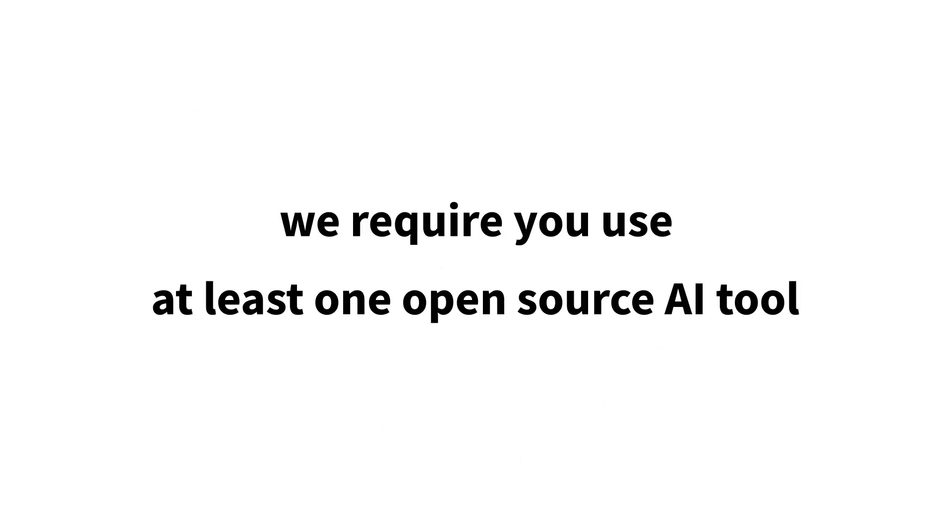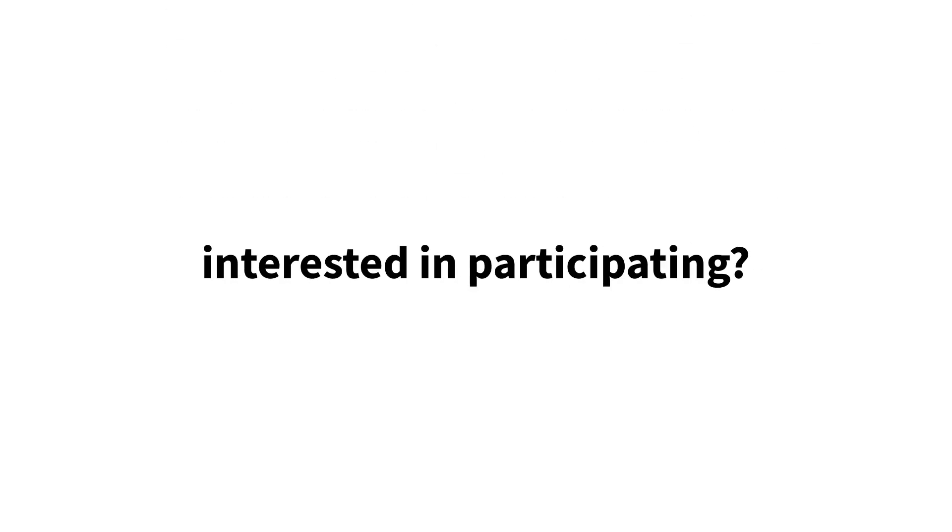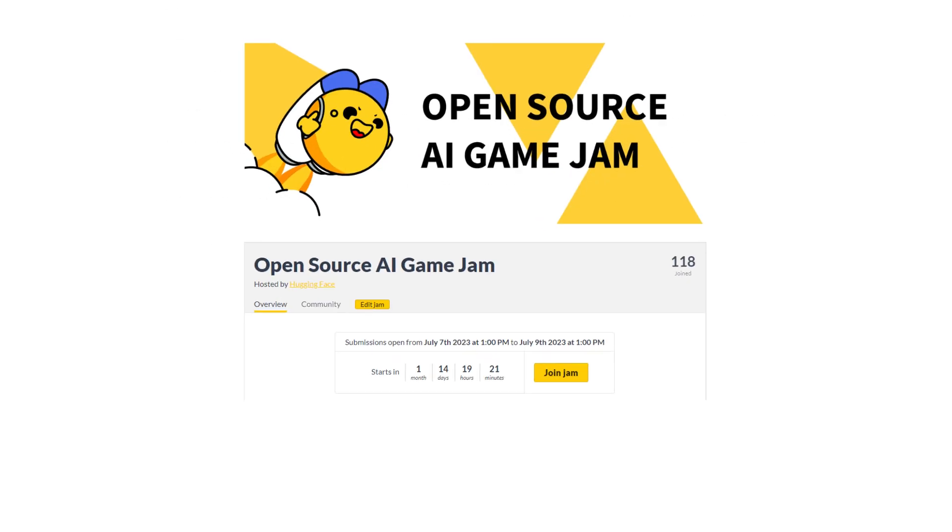Which is why in this game jam, we require you use at least one open-source AI tool. Interested in participating? Sign up on itch.io. Link in description.